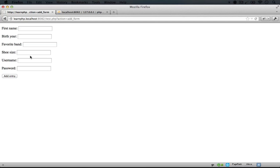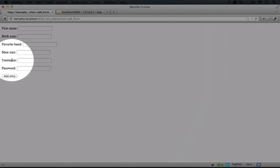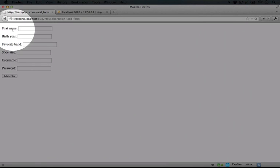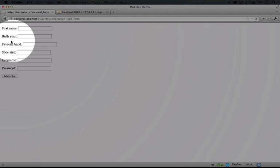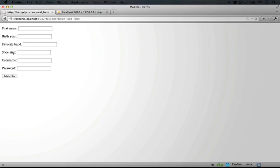For example, we definitely want the user to supply their username, password and first name. Next what we'll do is check to make sure that the user is inputting a number for both the birth year and the shoe size.